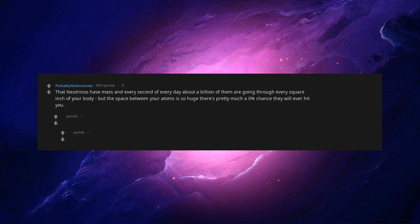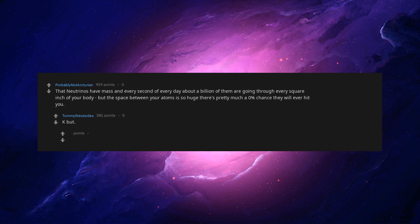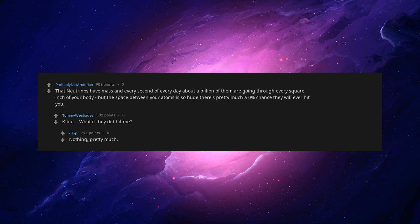That neutrinos have mass and in every second of every day about a billion of them are going through every square inch of your body. But the space between your atoms is so huge there's pretty much a 0% chance they will ever hit you. But what if they did hit me? Nothing. Pretty much.